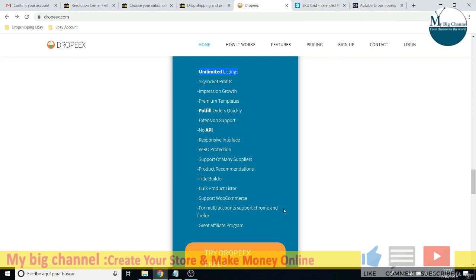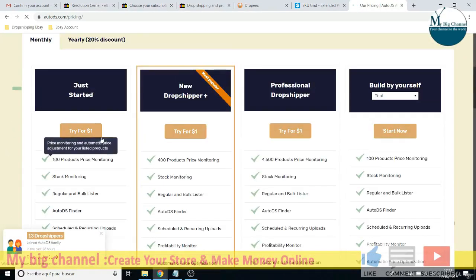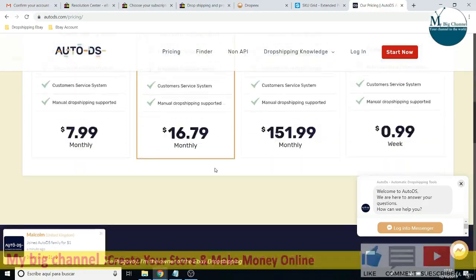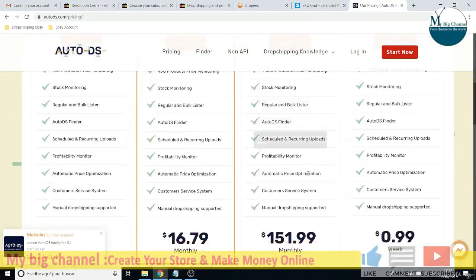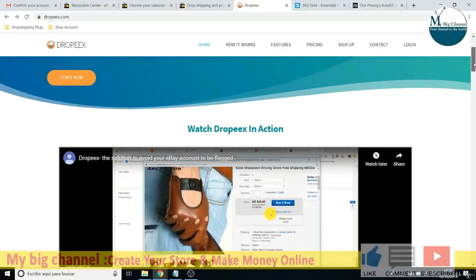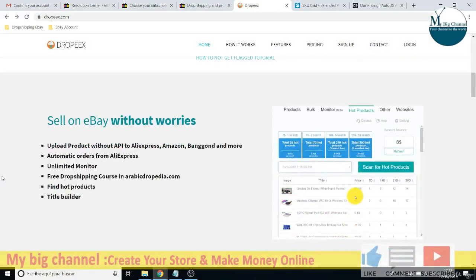The other softwares always charge you depending on how many listings you have in your shop. For example, AutoDS offers 100 products for $8 and 400 products for $16 — the more products you add the more you pay. That's not the case with DropX. But DropX still has a big disadvantage: monitoring listings. If items change price on the supplier or go out of stock, you need software to handle automatic repricing and set quantity to zero on your eBay shop.